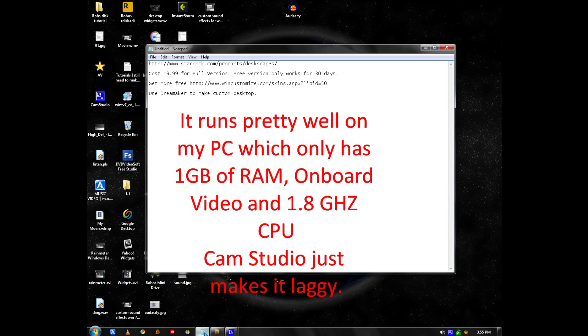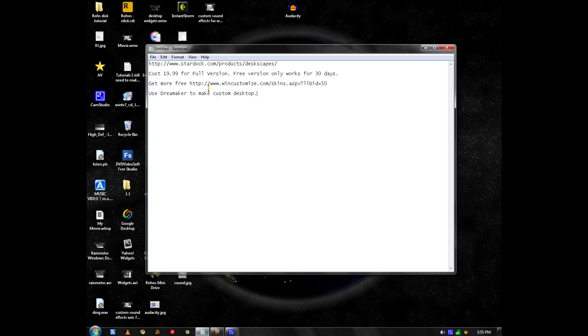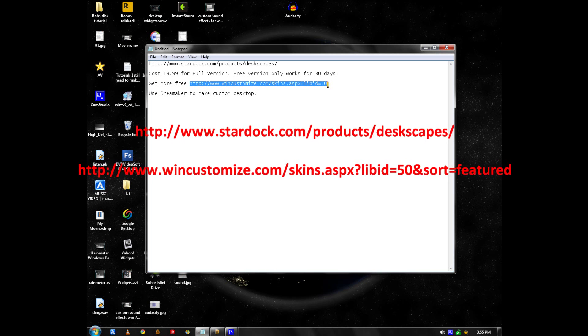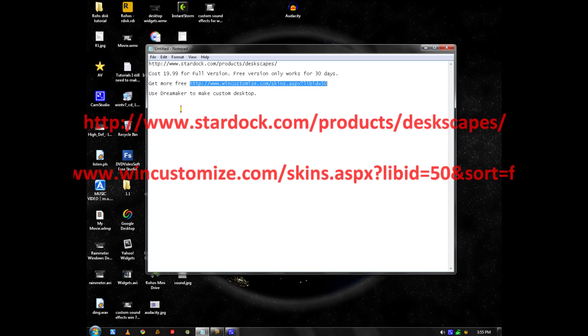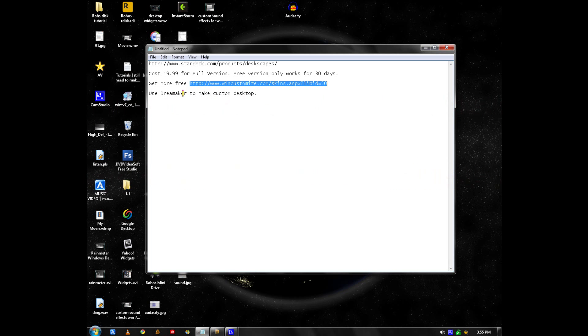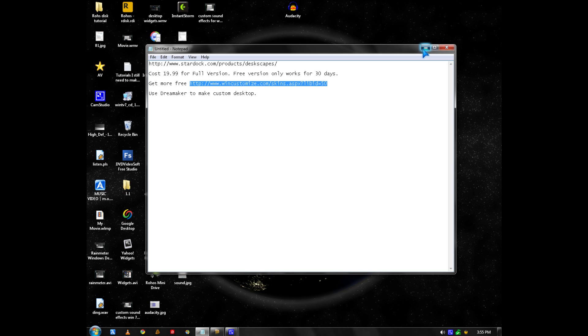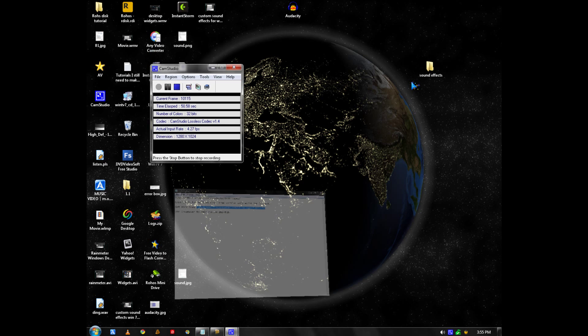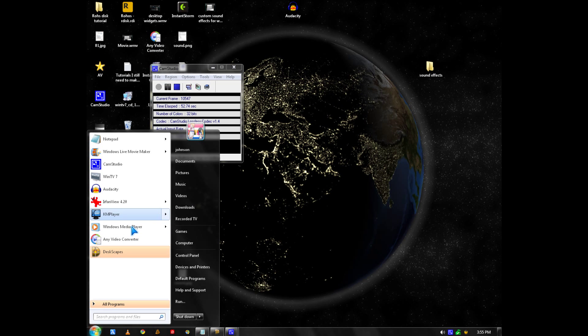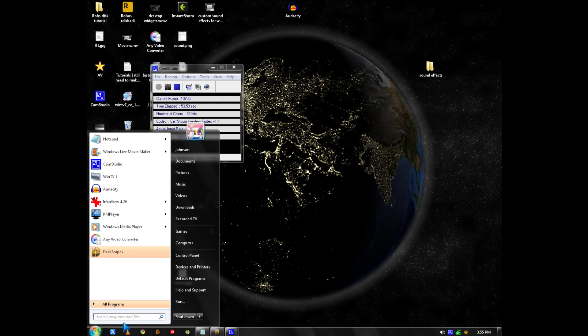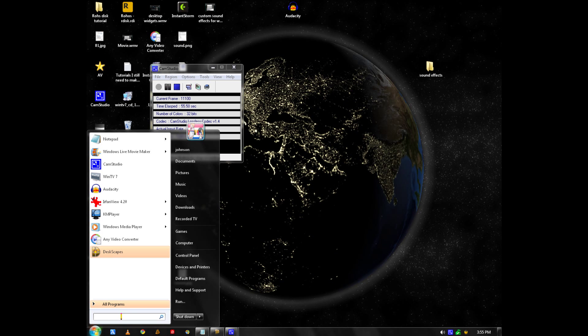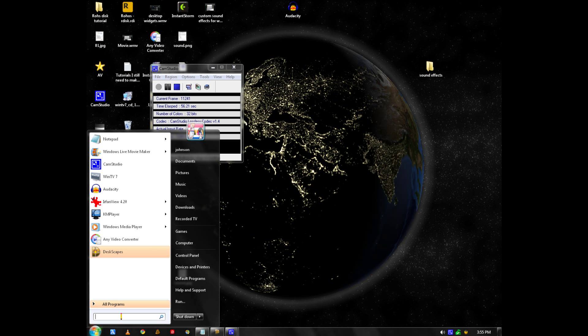You can try it out for 30 days and you can get more animated wallpapers from here. Or you can make your own with Dream Maker, which is free. It comes with the program and it's simple to use.